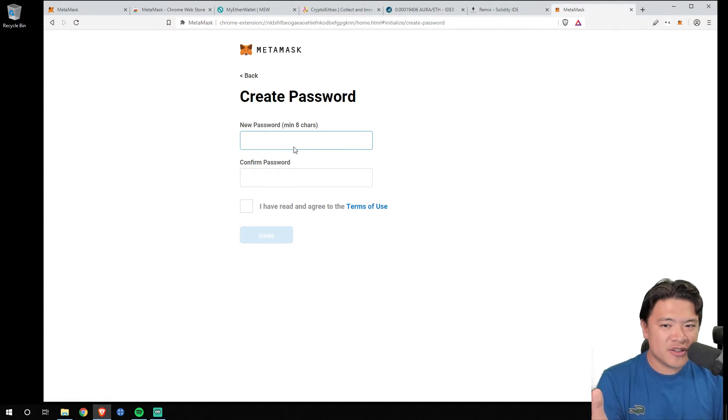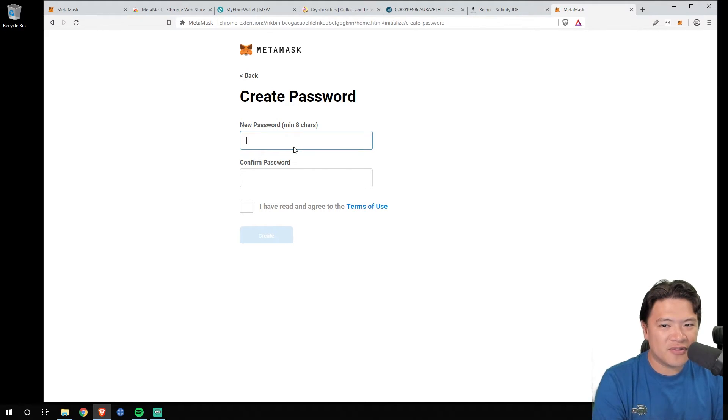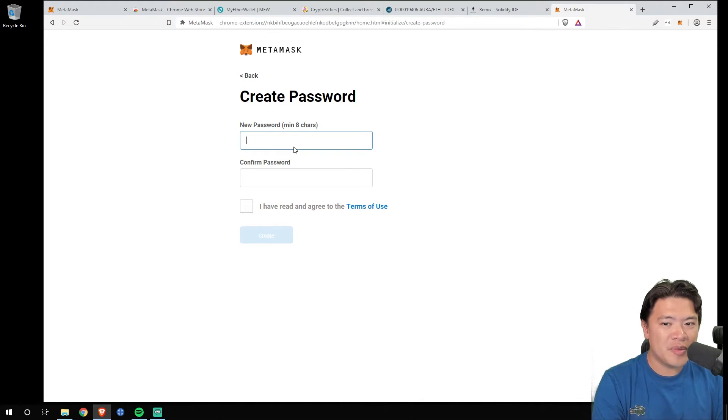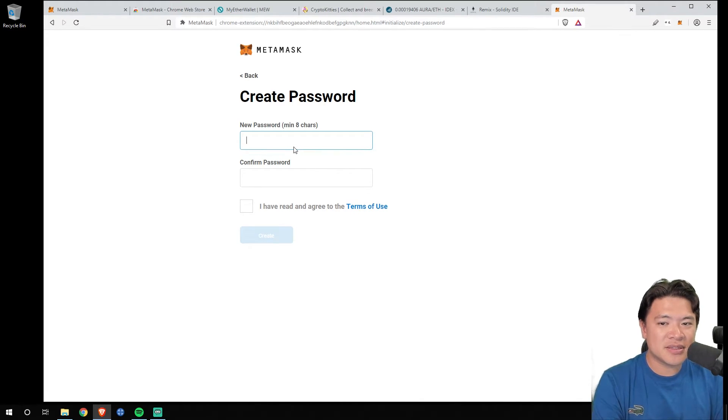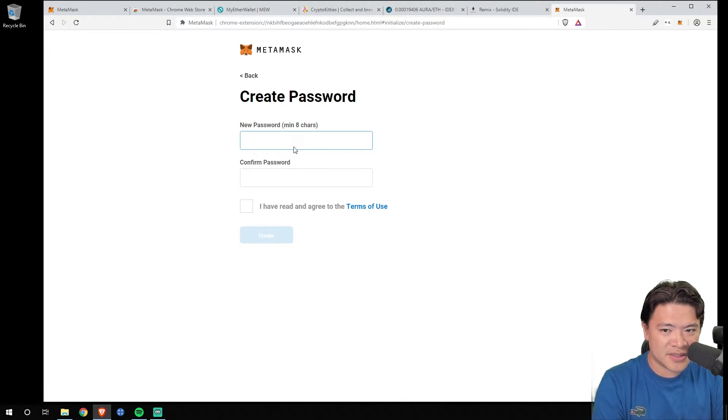When it comes to creating a new password, make sure this password is secure, meaning that it's not a very easy to guess phrase, like maybe your birthday or maybe a single word. Make sure it's a combination of letters and numbers that's kind of hard to guess.